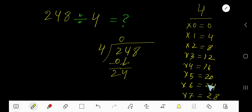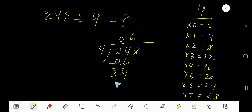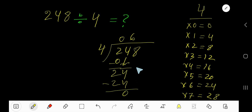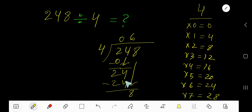4 goes into 24 how many times? 6 times. 6 times 4 is 24. Subtract and you get 0. Bring down the next digit 8, giving us 8.